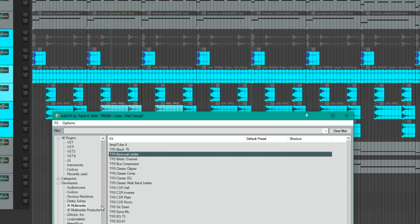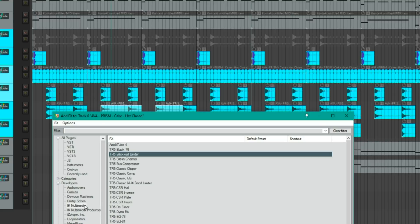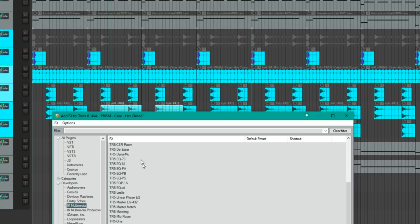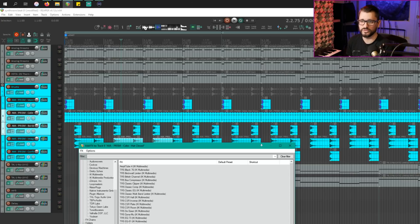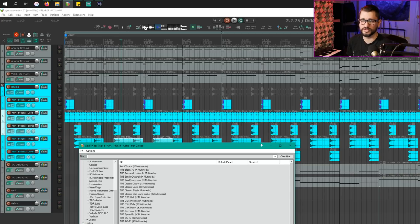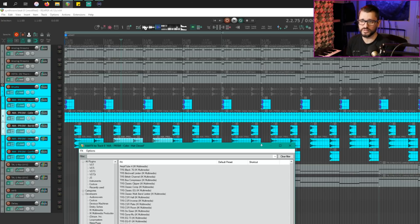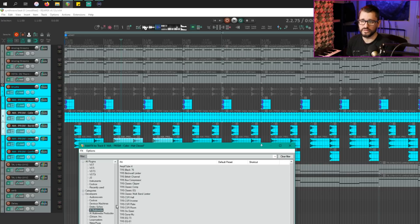And another change that they've added is hiding the developer names. So when we're in the IK Multimedia list, IK Multimedia isn't listed in the names of every single plugin here. So that's a nice little change. So in custom folders and smart folders, we'll still see that. It's really just in the developers list where we won't see the duplicate name.